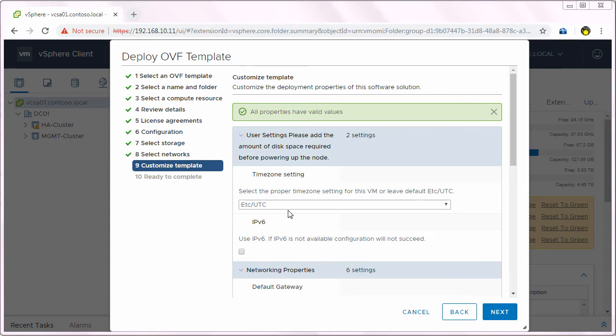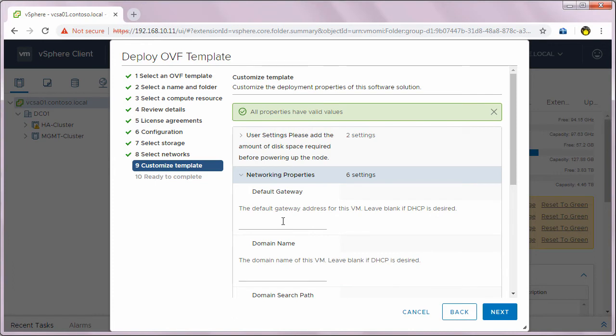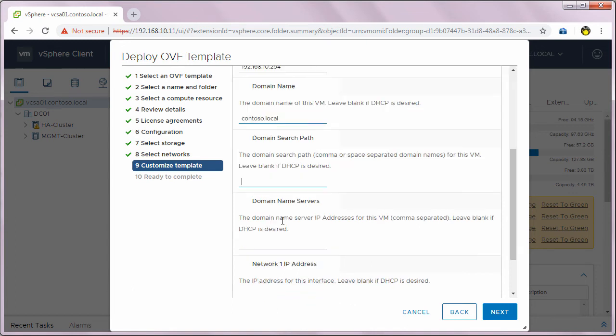In the customized template, I will keep the time zone as ETC or UTC which is fine with me. I'm not using IPv6 so I'll skip that.